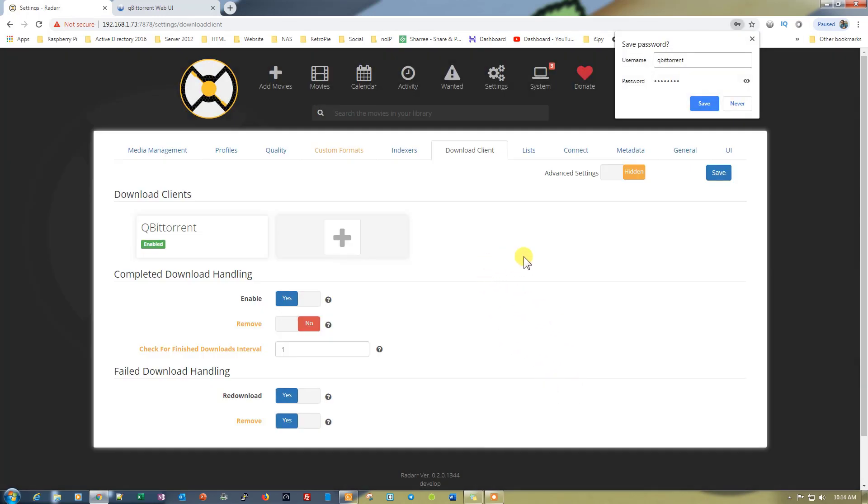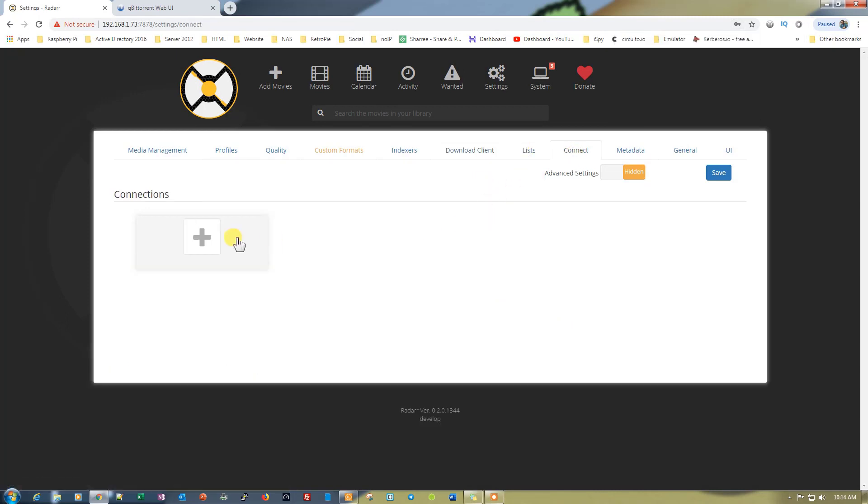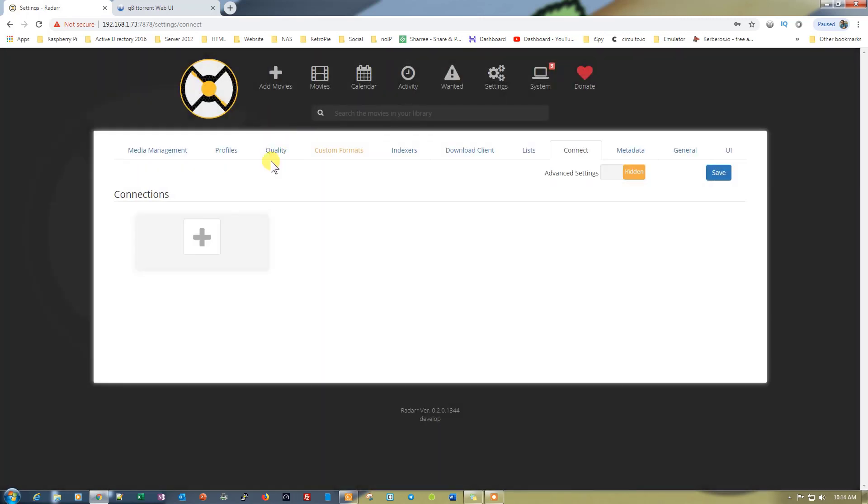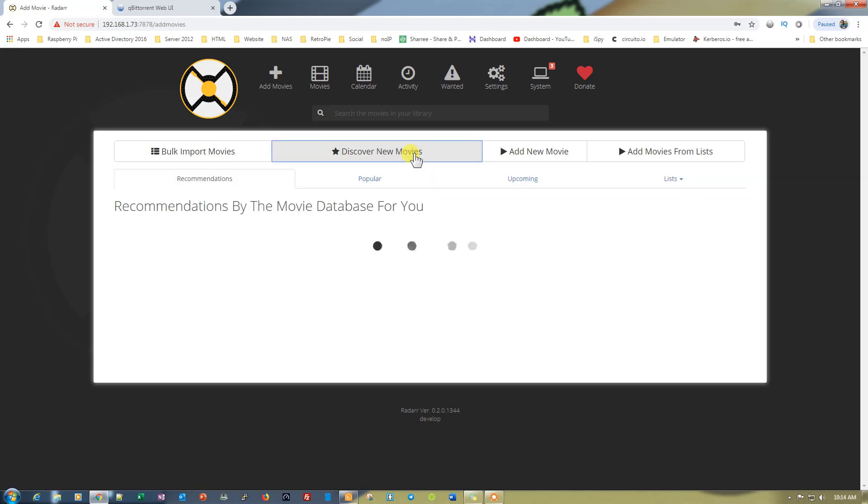Everything is done. You can also use this Connect option to connect your Radarr to Plex or Emby or any other media server. Let's just close it. Now let's go on to Add Movie.